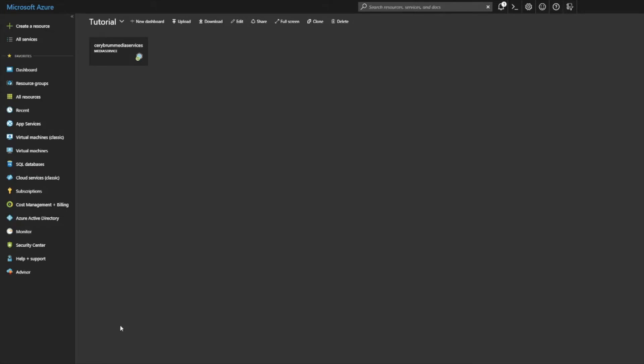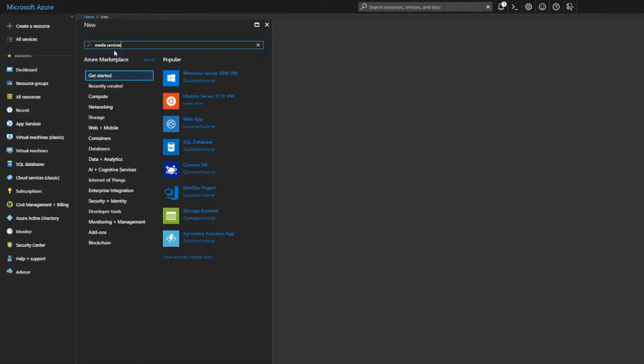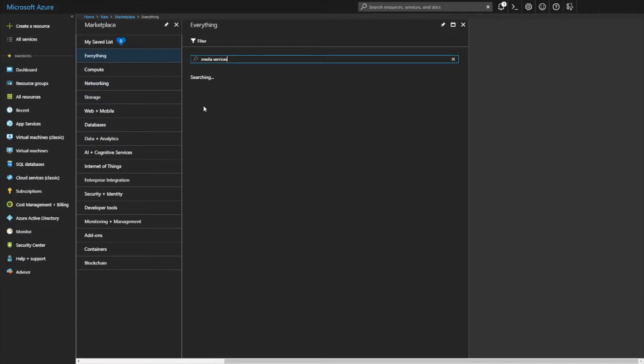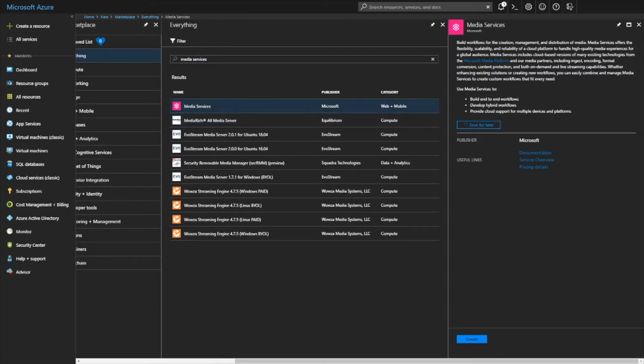Okay so as you can see we're in the Azure portal and what we want to do is we want to set up a couple of things. The first thing is we want to set up a media service and then a streaming endpoint. A streaming endpoint basically allows us to stream video from the media service onto our end device. So first thing we'll do is we'll create a new resource and you want to search for media service and select media service and click on create.